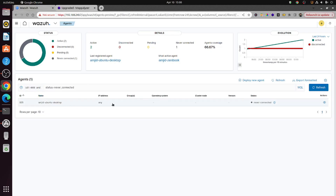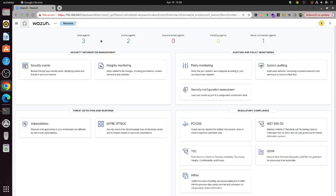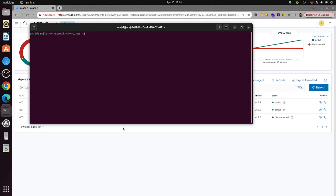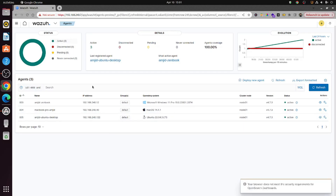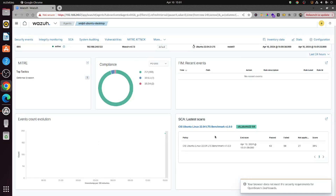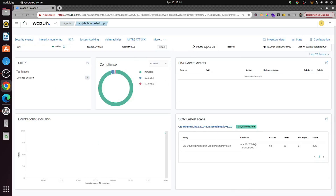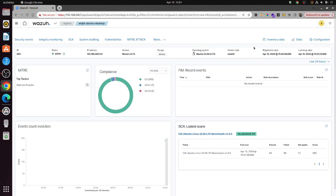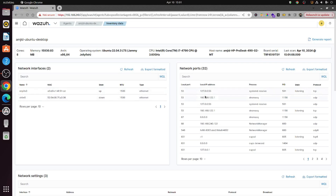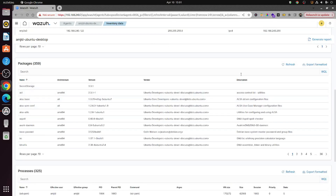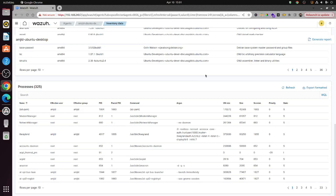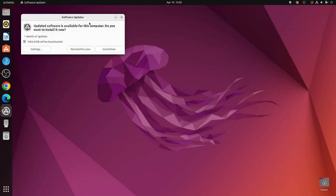The newly installed Linux agent will activate shortly. Refreshing the dashboard shows three agents — two active initially, then all three become active. The Ubuntu Desktop 22.04 agent is now running. Its inventory details show the number of Ethernet cards, open network ports, all installed packages on Ubuntu Desktop, and running processes.